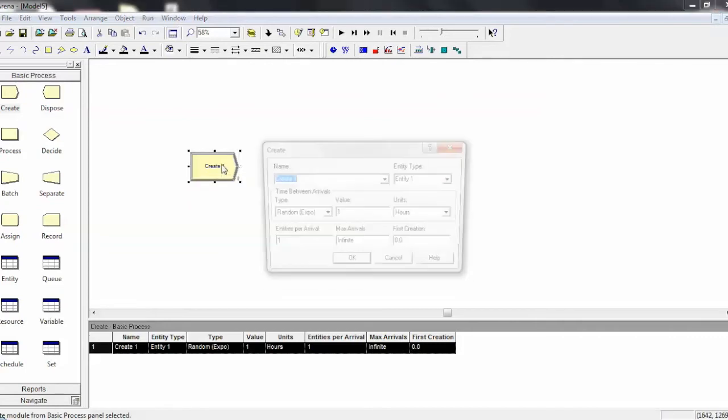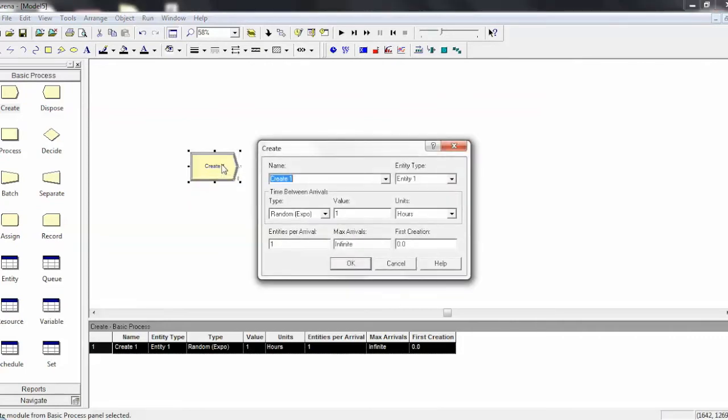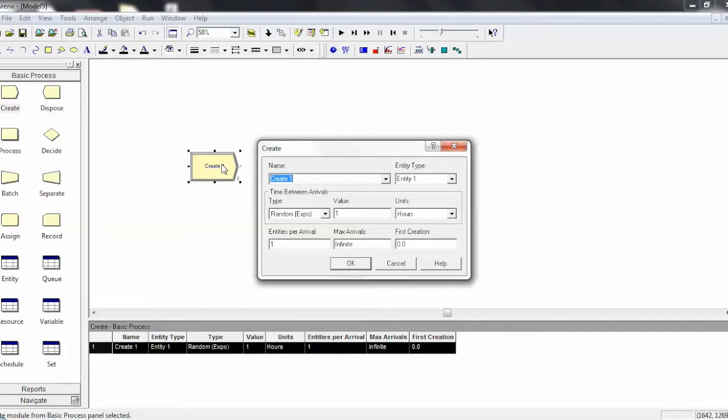If you double-click on the Create module, you bring up this window which allows you to customize the functionality of that Create module. In the name, you can rename the Create. I often like to call my Create modules something regarding the arrival of whatever entity I'm creating, so we'll call this CustomerArrival, or CustomerR.